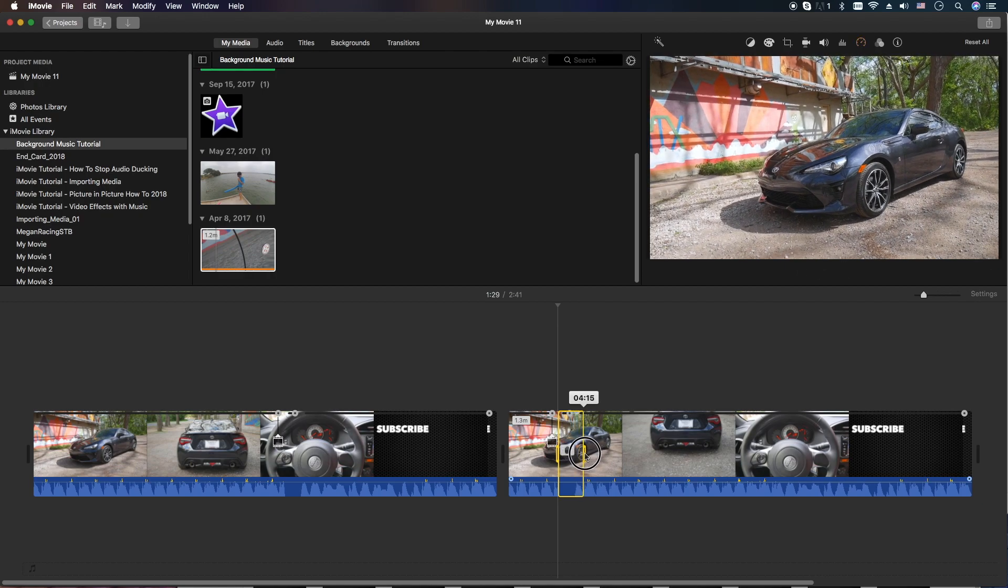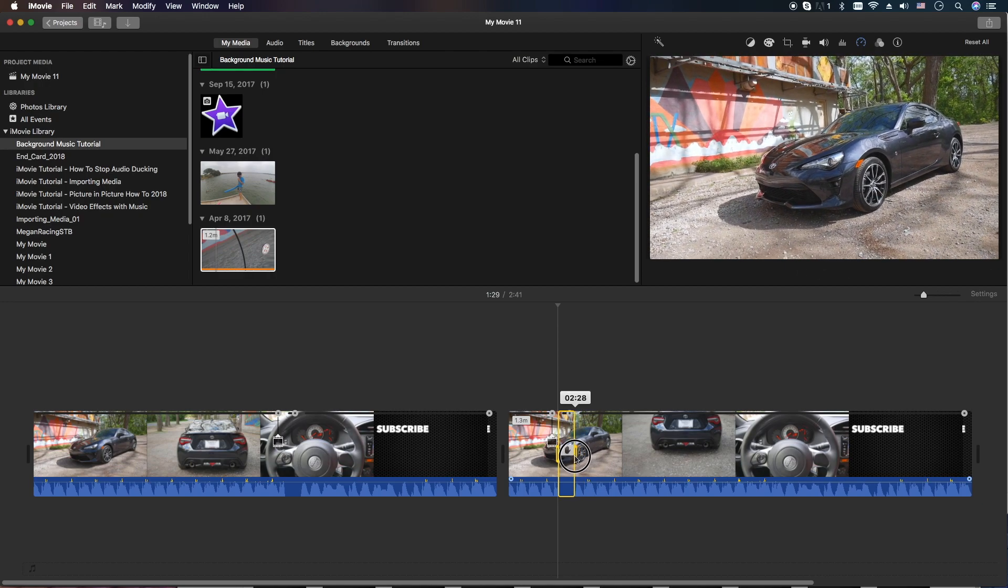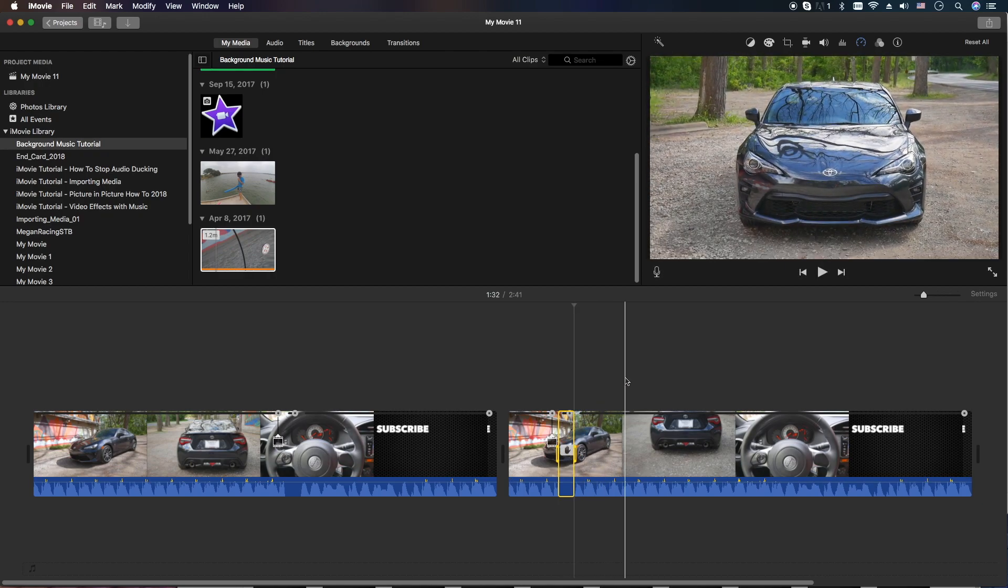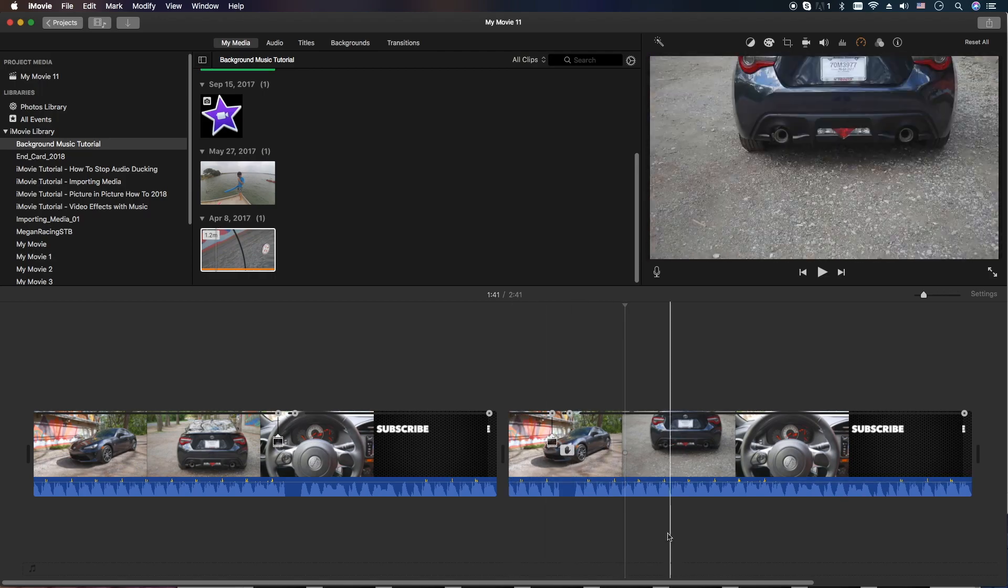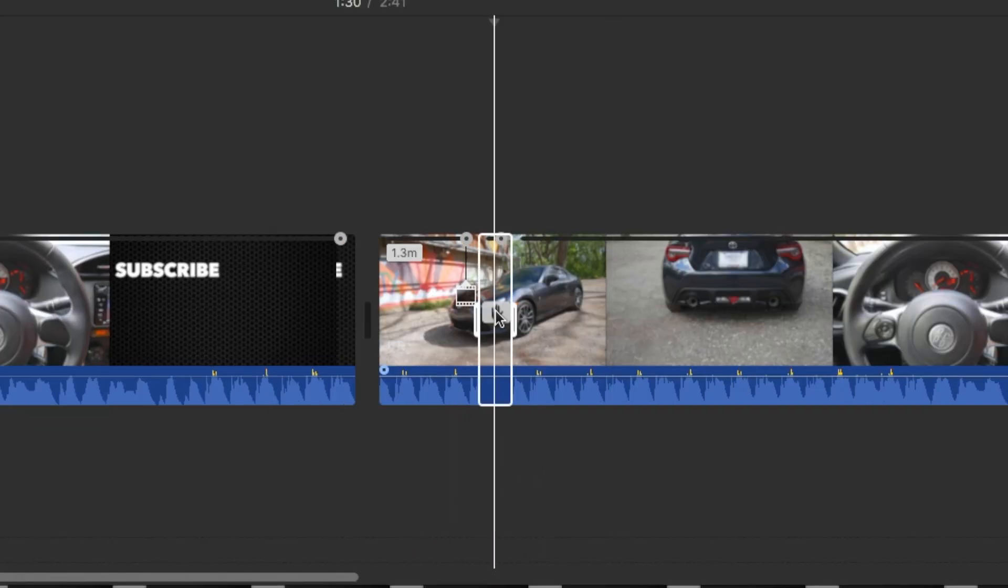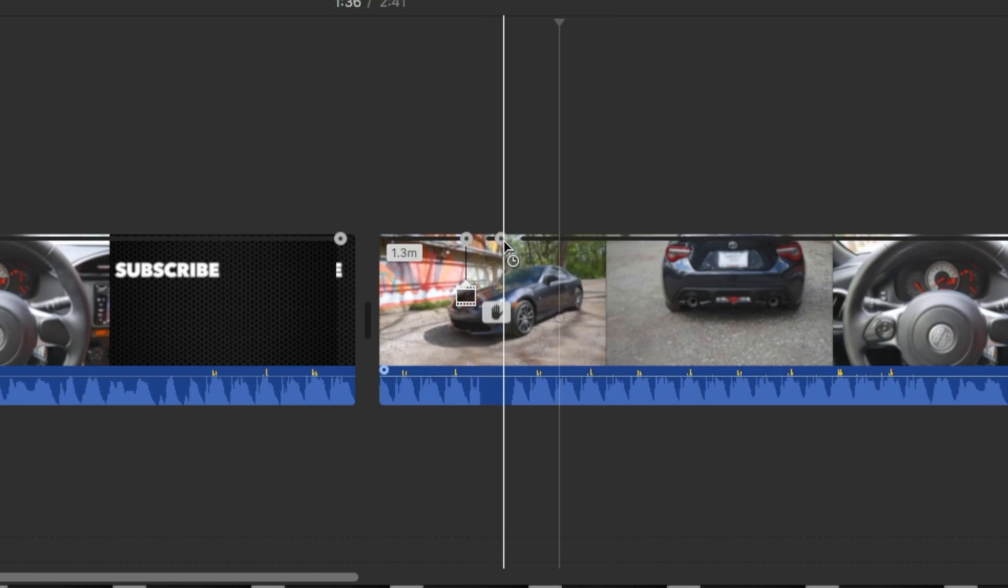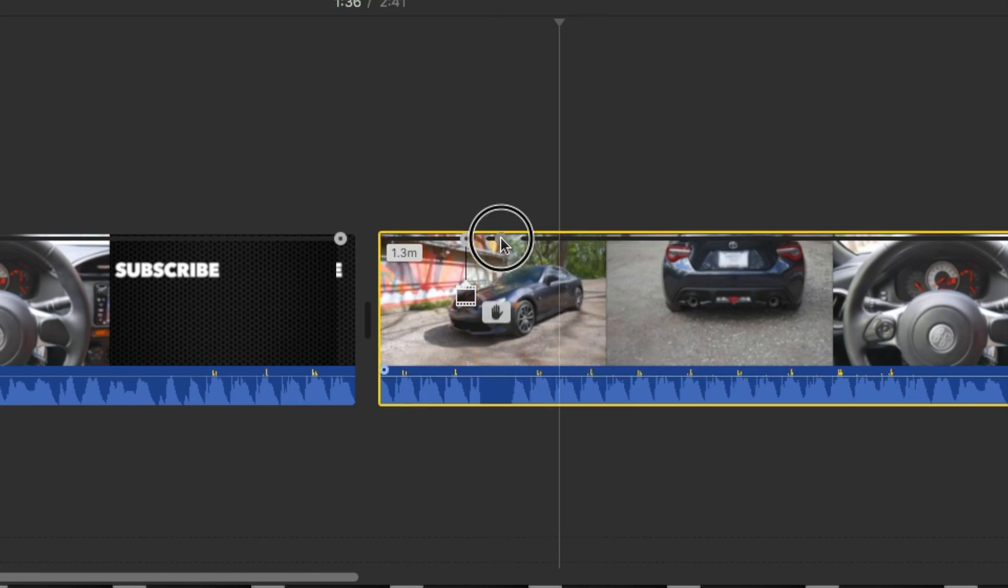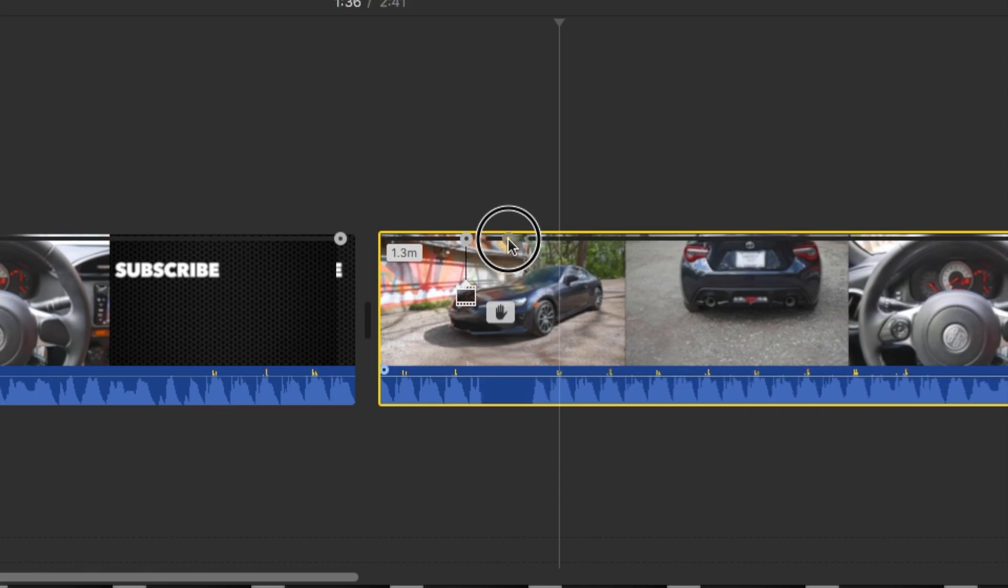Again, you can control this by dragging it longer if you need it longer or shorter, depending. If you click somewhere else and the controller disappears, just go ahead and go back and click on that hand icon there and it'll come back. Also, you can actually control the time by using this little slider here too.